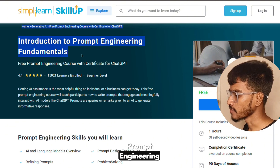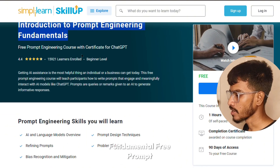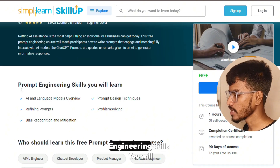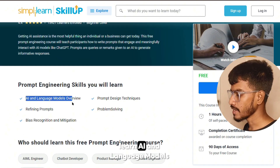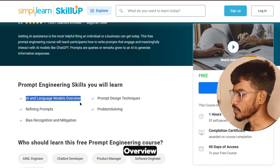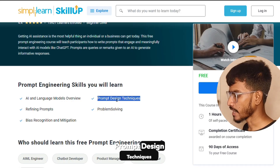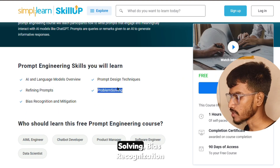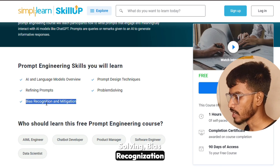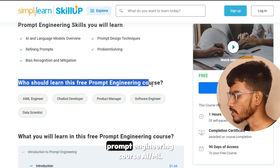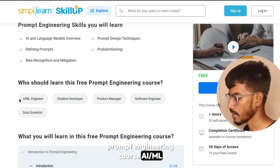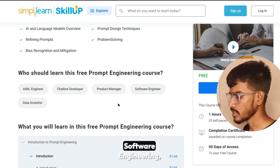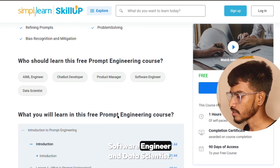The first course is Introduction to Prompt Engineering — a free prompt engineering course with certificate. You will learn AI and language models overview, prompt design techniques, refining prompts and problem solving, and bias recognition. This course is ideal for AI/ML engineers, chatbot developers, product managers, software engineers, and data scientists.